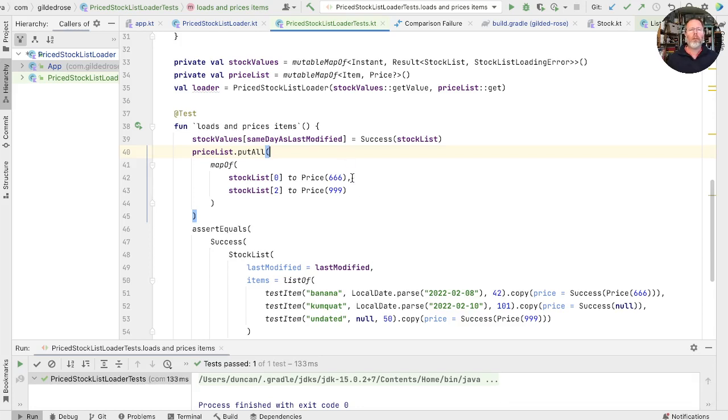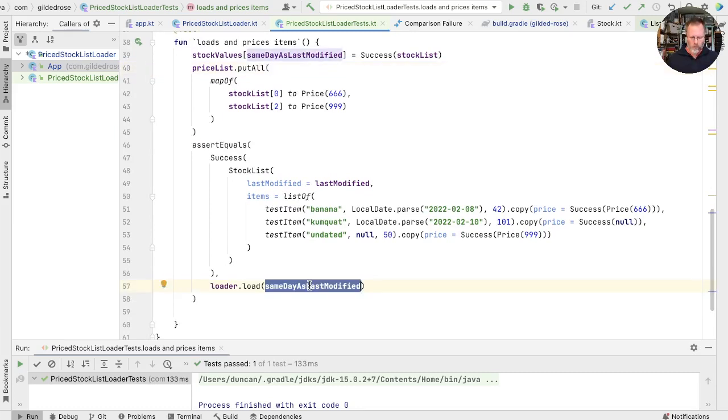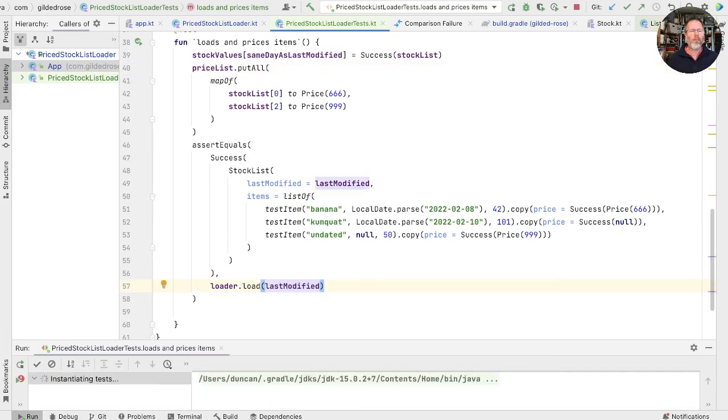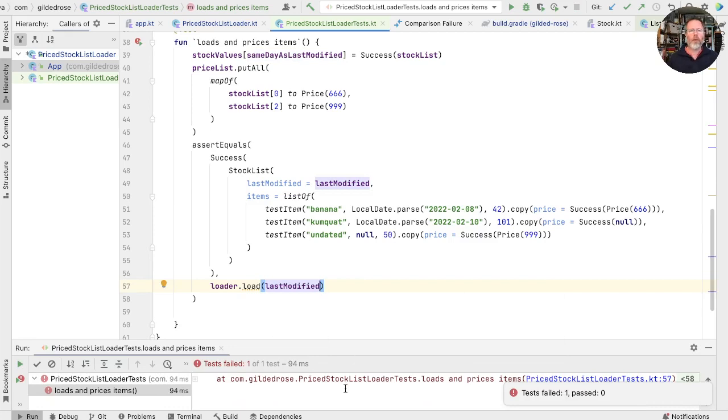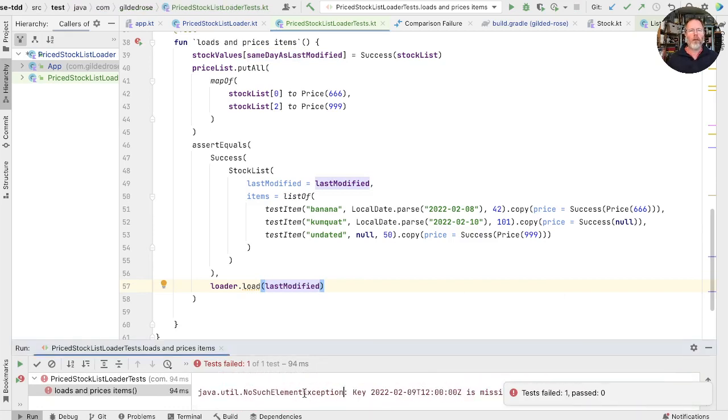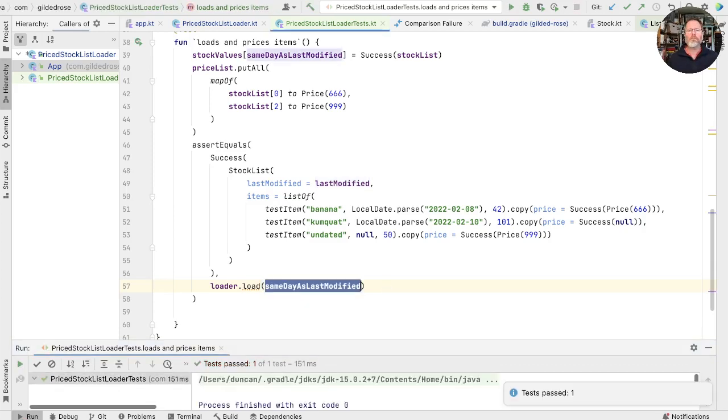What would happen if we'd called this with the wrong value? For example, we'd passed in last modified in here. Well, it would fail in pretty much the same way as our mocked did. In fact, here we're getting no such element exception, which is perfect. Undo that and run again. Good.